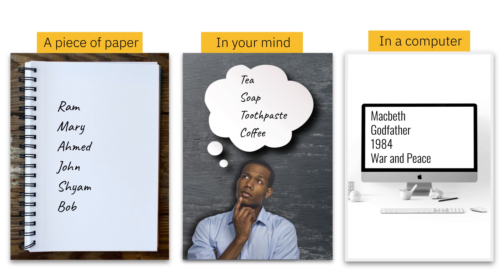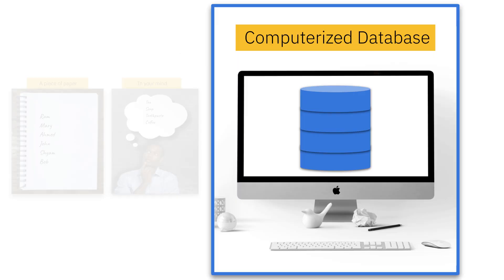But in this video series, we will be talking about the computerized database. By computerized, I mean the data stored in computers.